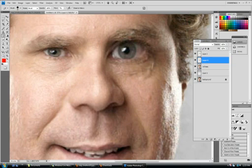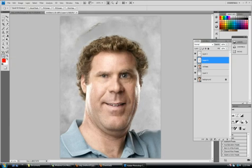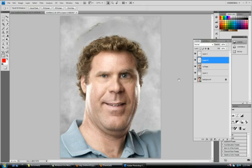Let's zoom out a little bit. You can also click on the hand tool or the magnifying glass to go back to your screen. There you go — you have a nice short little caricature of Will Ferrell.